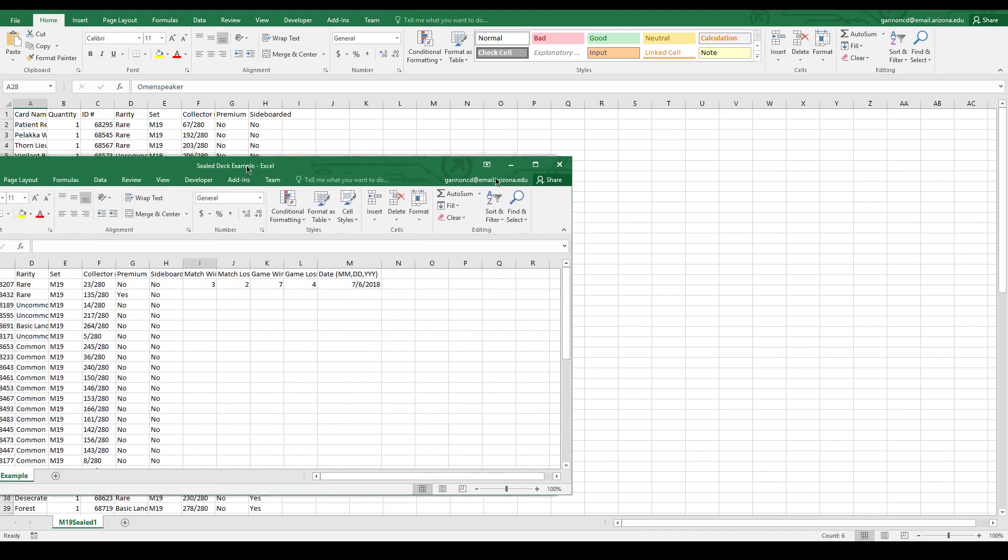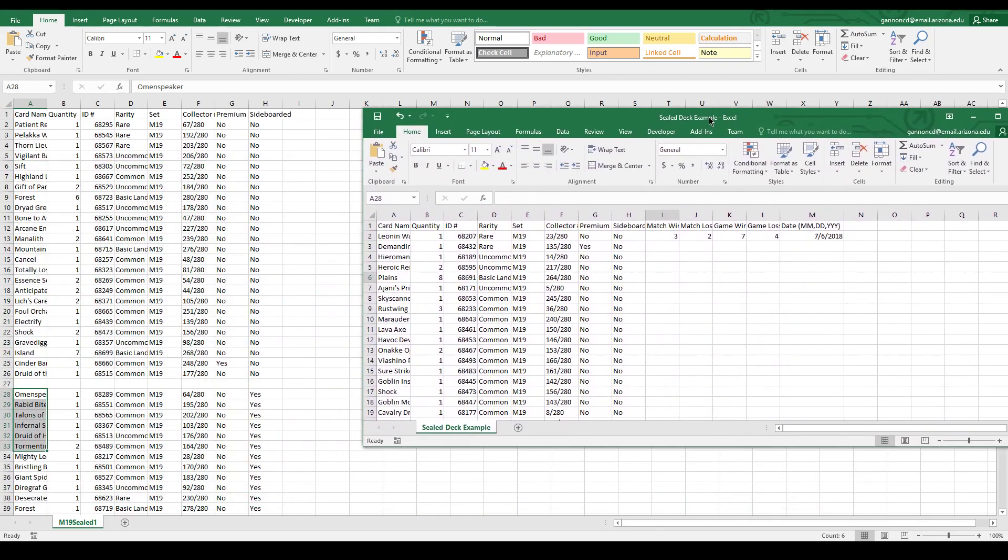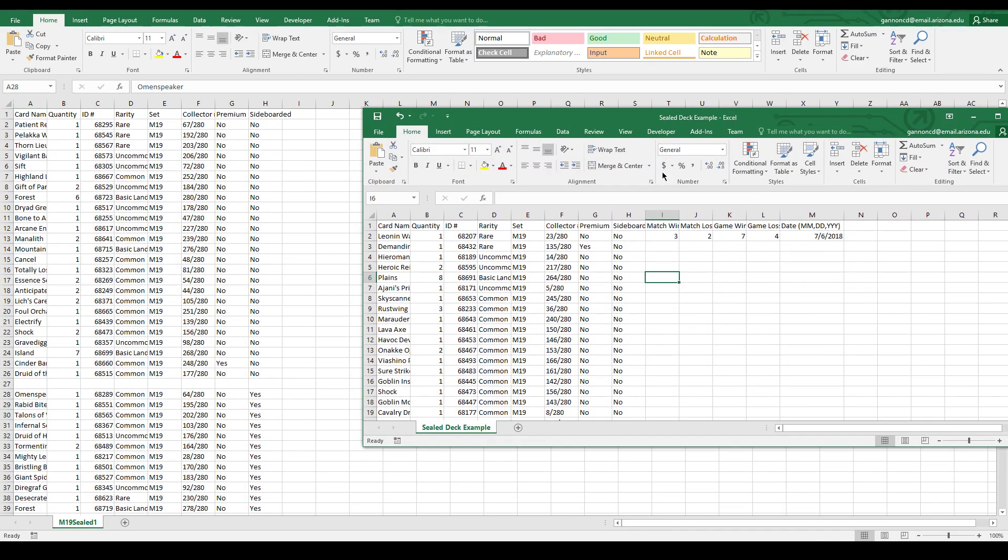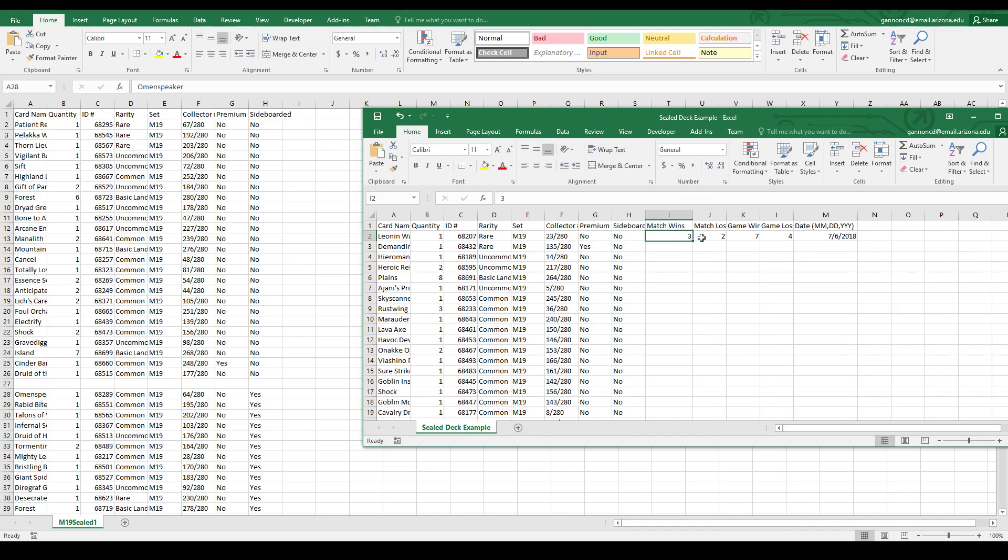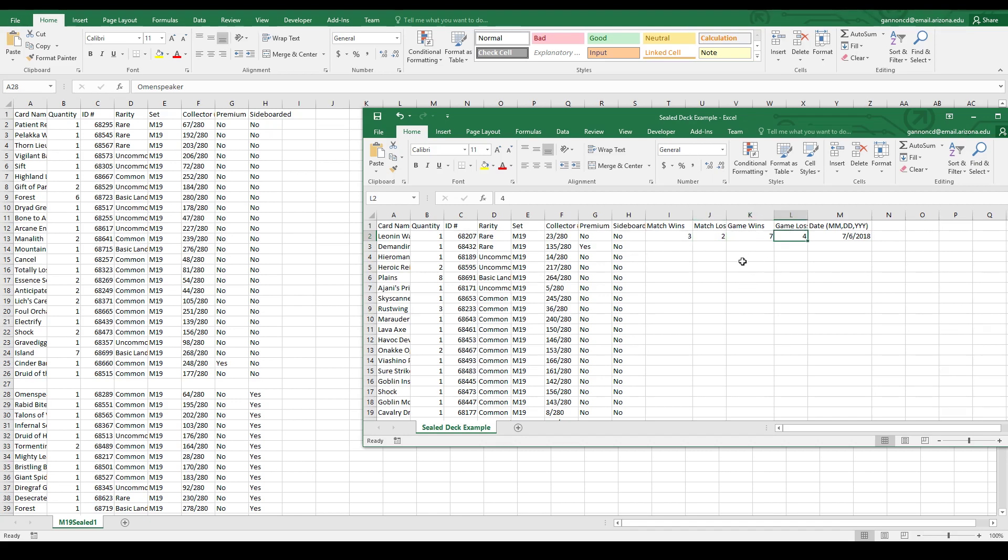Basically all you have to do is add your match wins and match losses. In the competitive sealed league you play five rounds, so if you won three and lost two of those rounds you would put these here. Then we'll break it down by number of game wins as well and number of game losses. In each match you play best of three, so if you went two and one that would be two wins one loss.